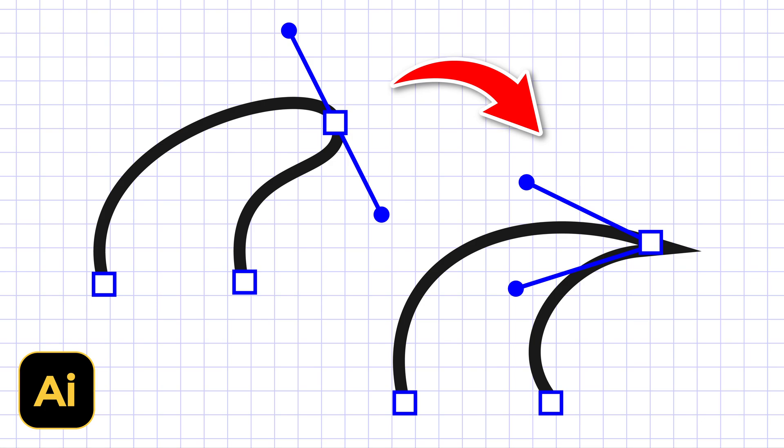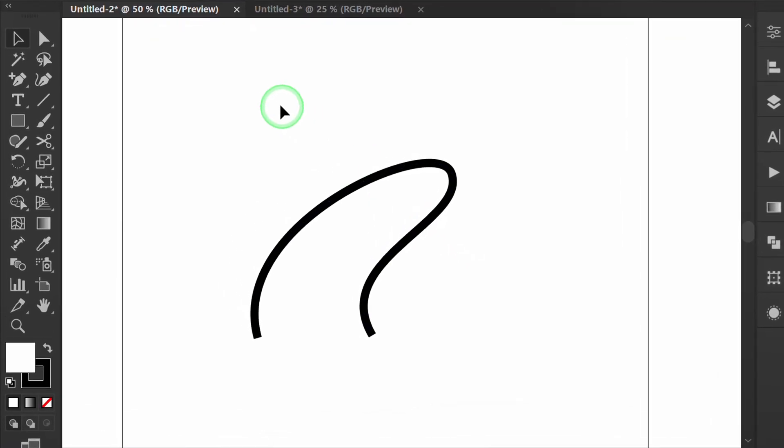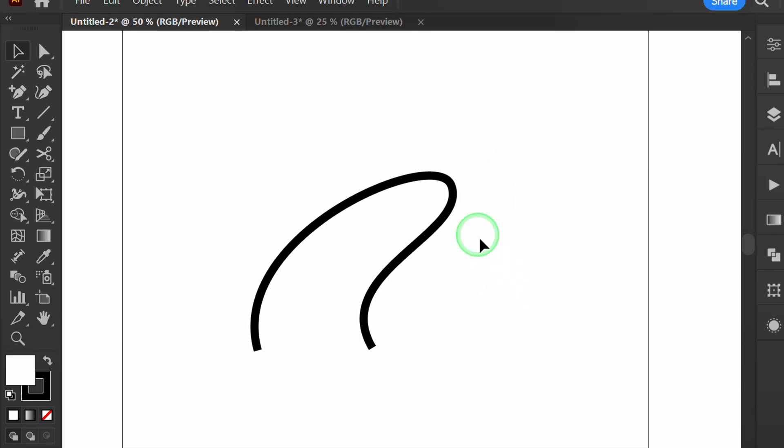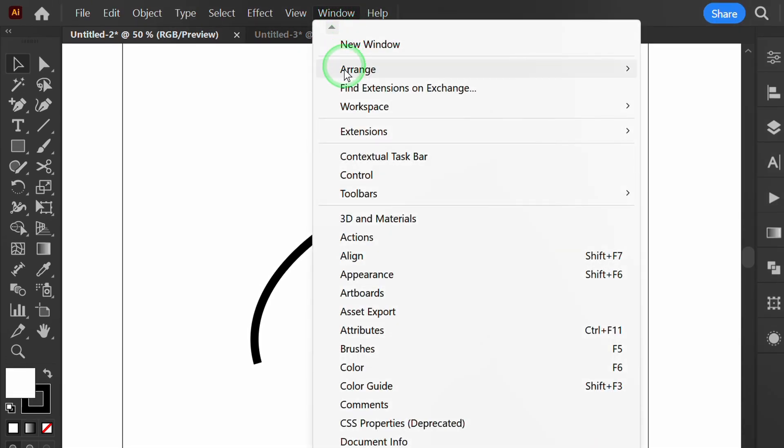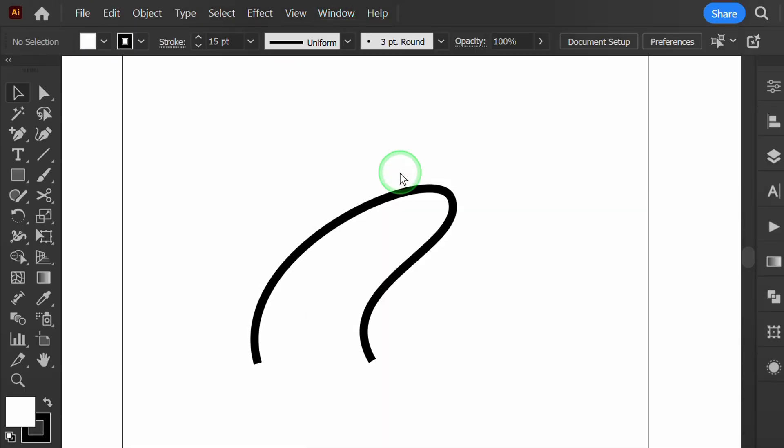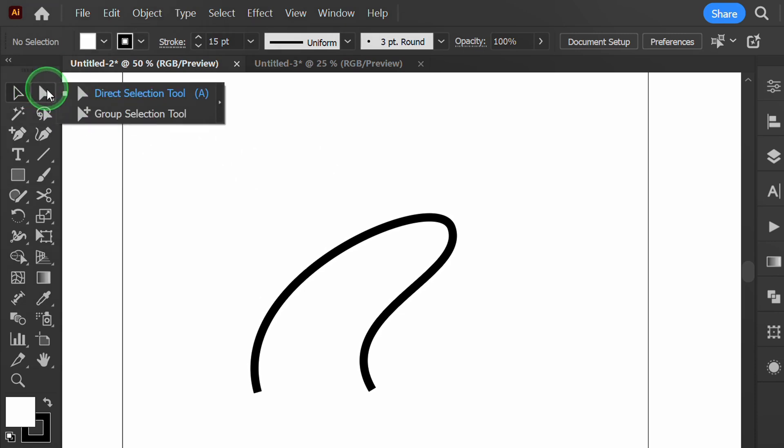Follow the steps on how to split the direction of a handle in Illustrator. Here I have prepared a curved line as an exercise. Previously, make sure you have activated the control buffer for easy access. Use the direct selection tool to display the handles.